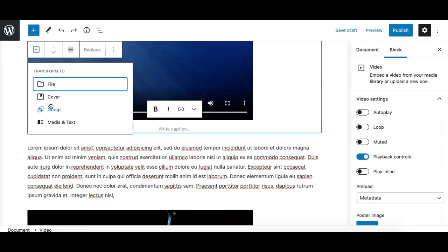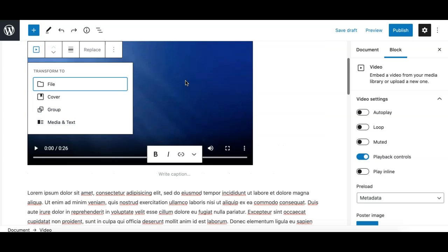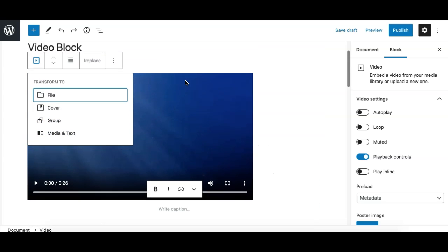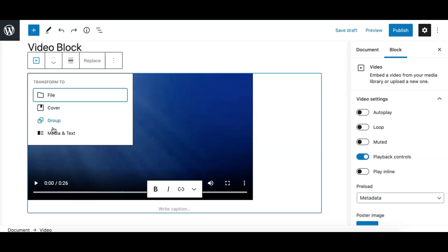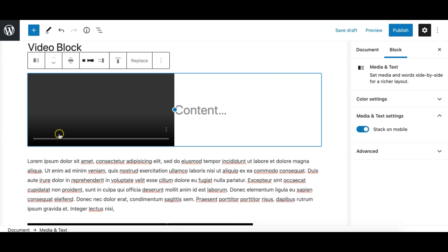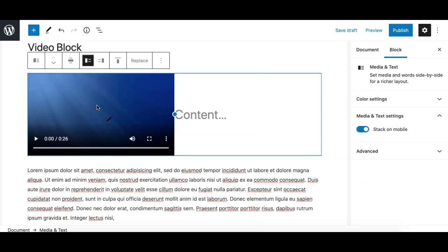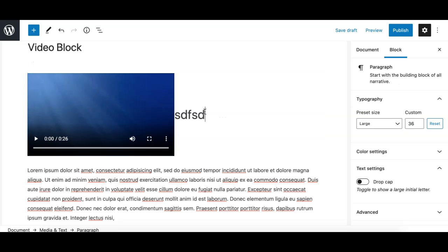In the transform is the group and media and text. For the group, it simply groups the video block inside a group block. For media and text, it sets the video as the media rather than image, and you can then have your content on the other side of the media and text block.